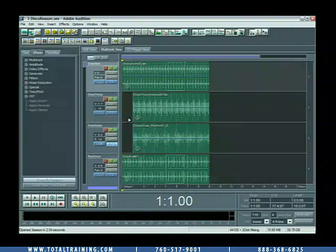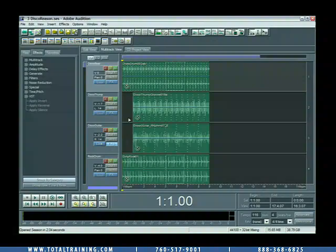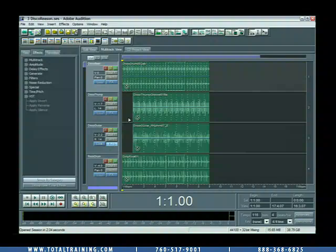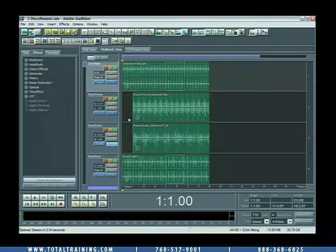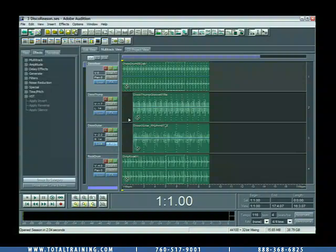So, ReWire technology, what is it? Well, essentially, it allows you to use Audition as a host, and you can slave other soft synth-type applications to it, synchronizing their transports. This opens up a whole other world of expansion for using beat-based music and soft synths and beat-based creators with Audition.